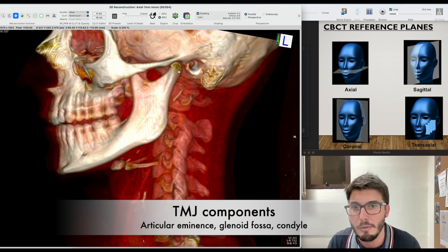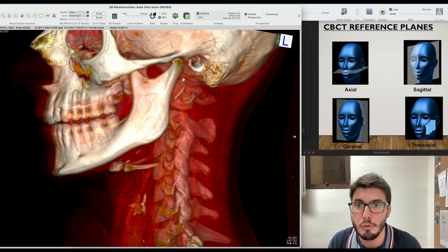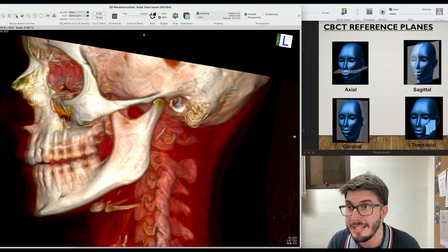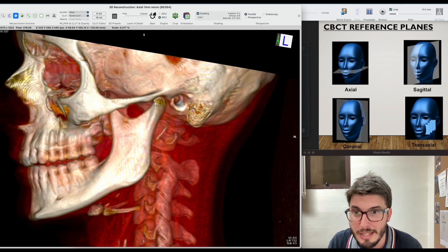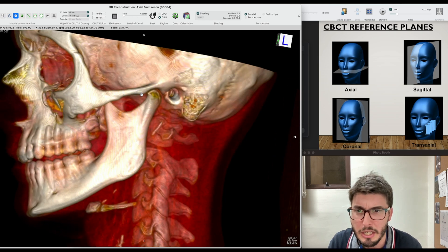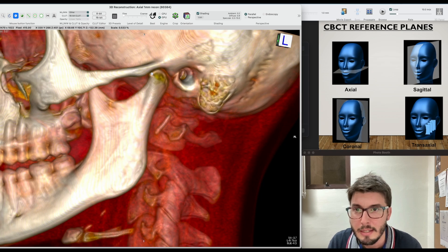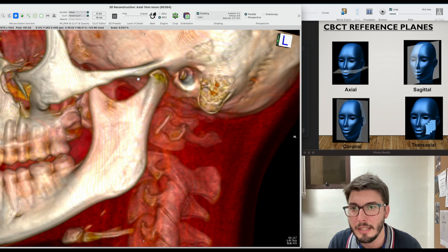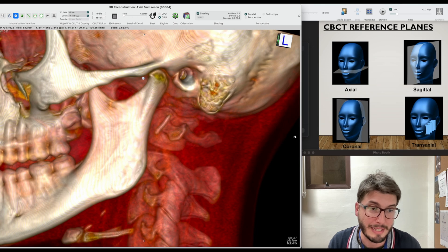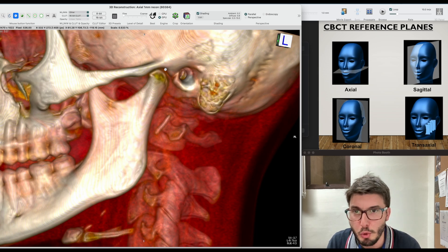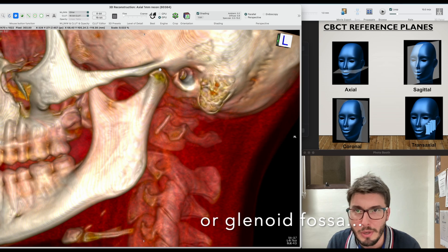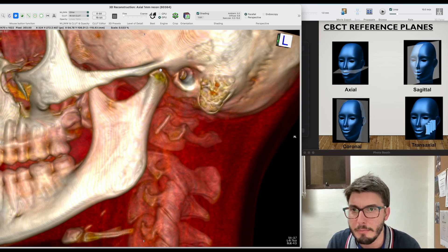The articular eminence is part of the TMJ, which is very important for dentistry. You have the condyle, and then that's the zygomatic arch and the articular eminence. When the patient opens the mouth, the condyle would move towards the articular eminence and the disc could be in the middle, considering that the patient would have a normal mouth opening. This would be the articular fossa — the fossa of the TMJ — and then the posterior aspect of the TMJ.